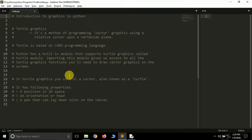For this we'll be using one of the modules available by default in Python, that is the turtle module. Since it's available by default you don't have to install it, and it's available in all distributions of Python. Turtle graphics is a method of programming by which we can draw vectors on a Cartesian plane.